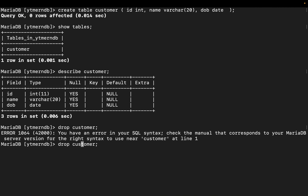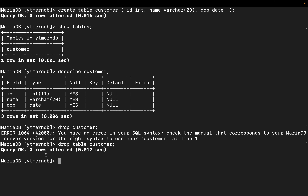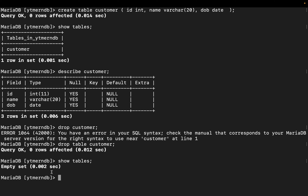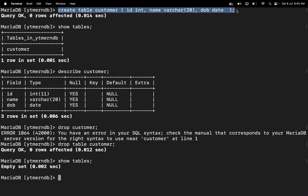There was a syntax error — error 1064. So make sure to write `DROP TABLE customer` correctly. Hit enter. Now do `SHOW TABLES` and you will not find that table. There is no table available in ytmerndb now.